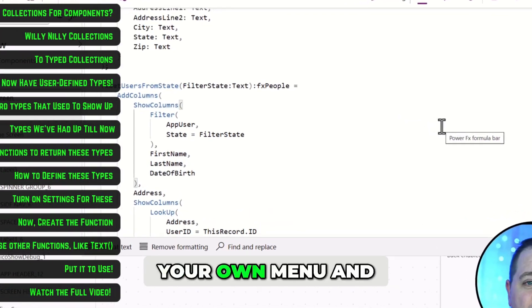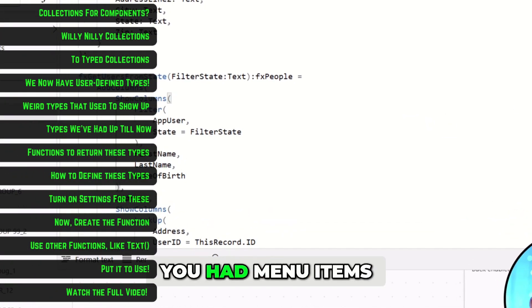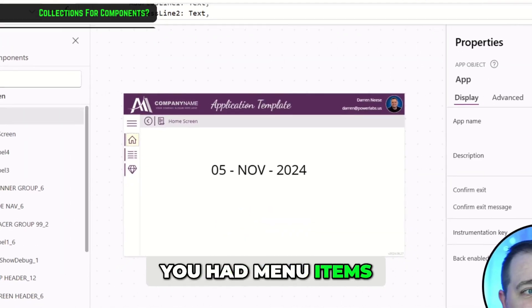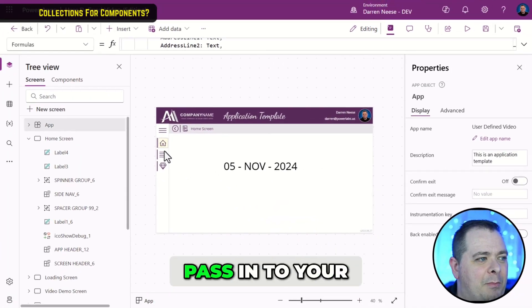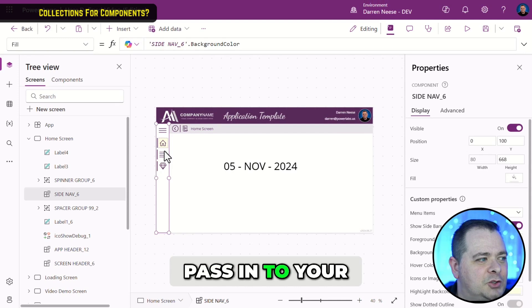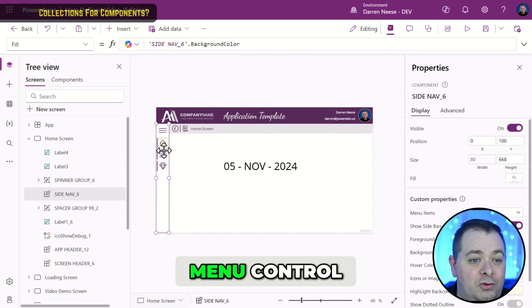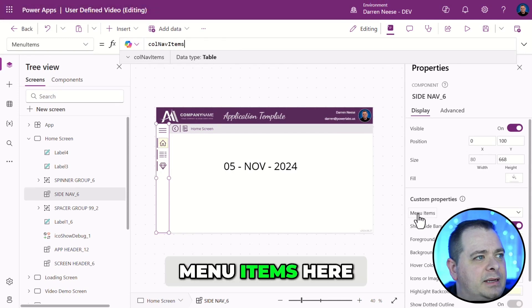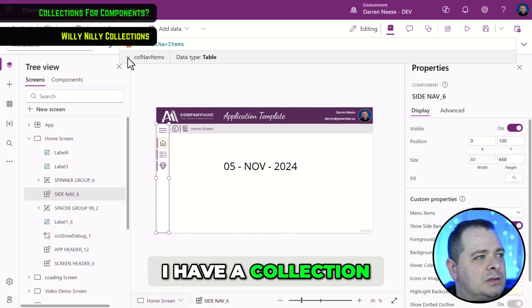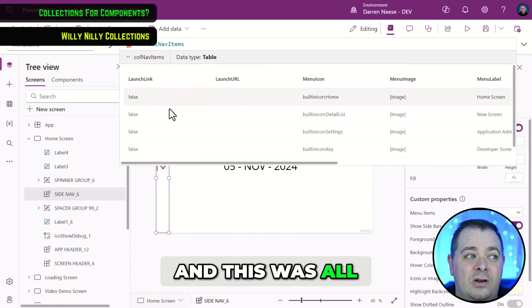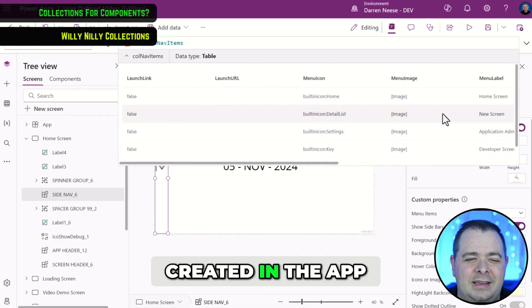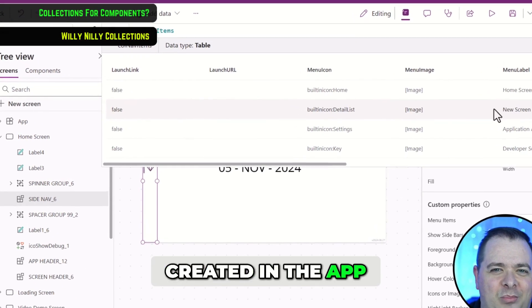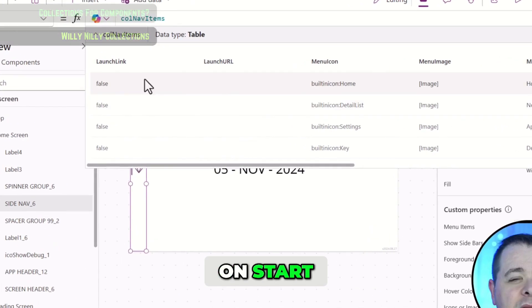Have you ever created your own menu and you had menu items that you needed to pass in to your menu control? Well, if I click on menu items here, I have a collection, and this was all created in the app on start.